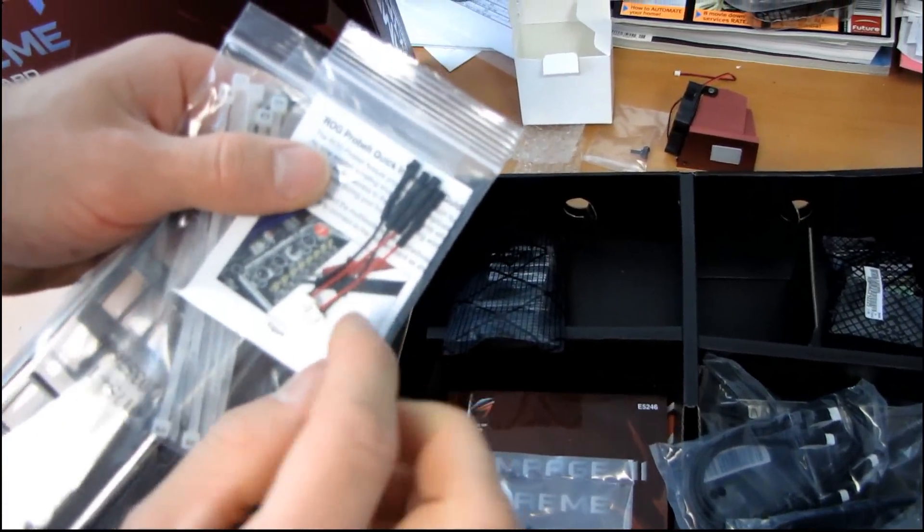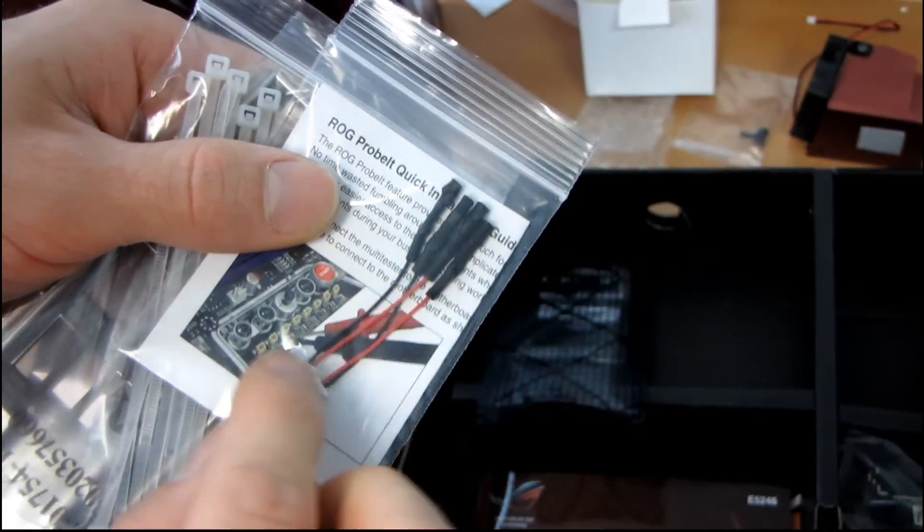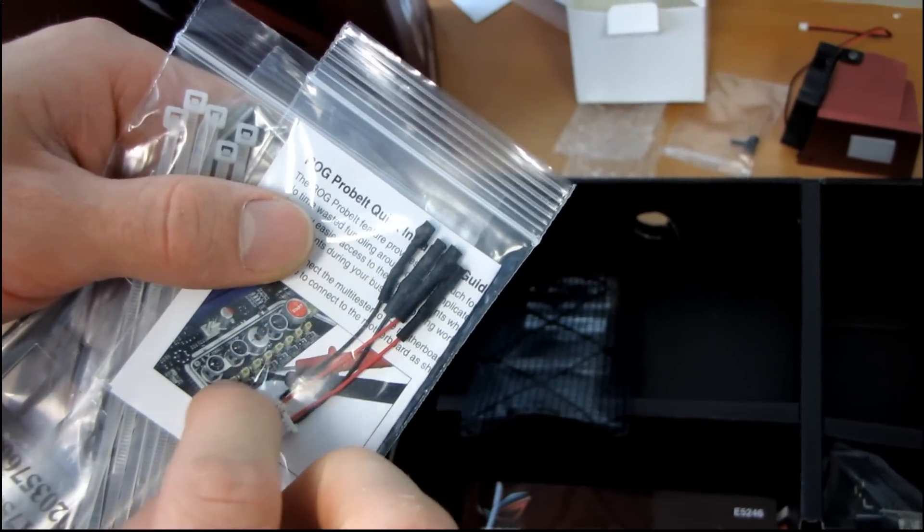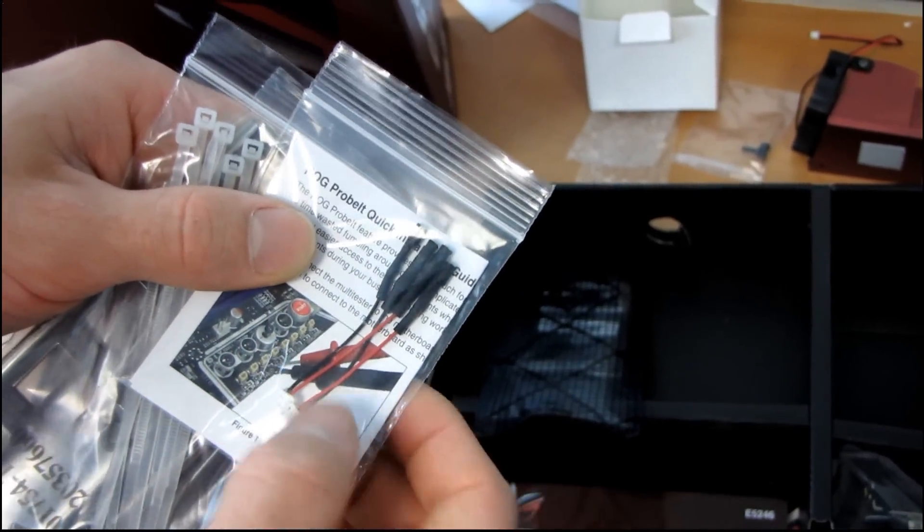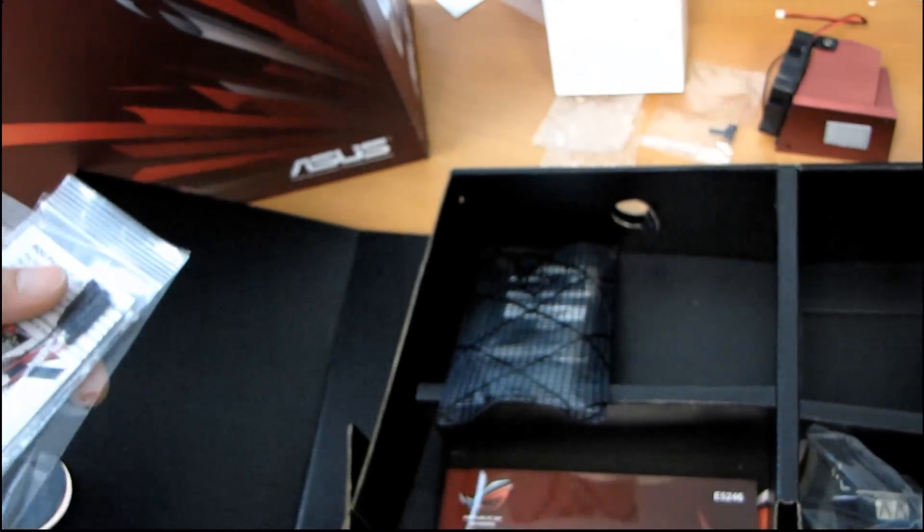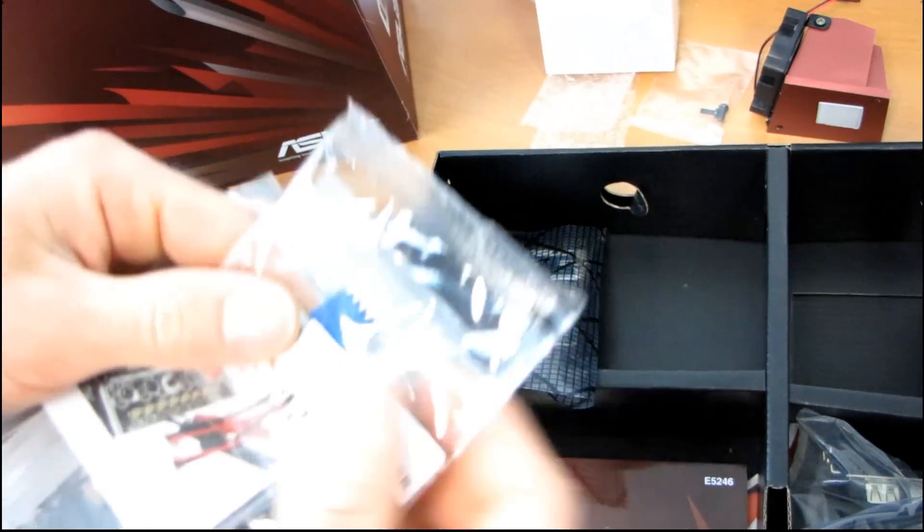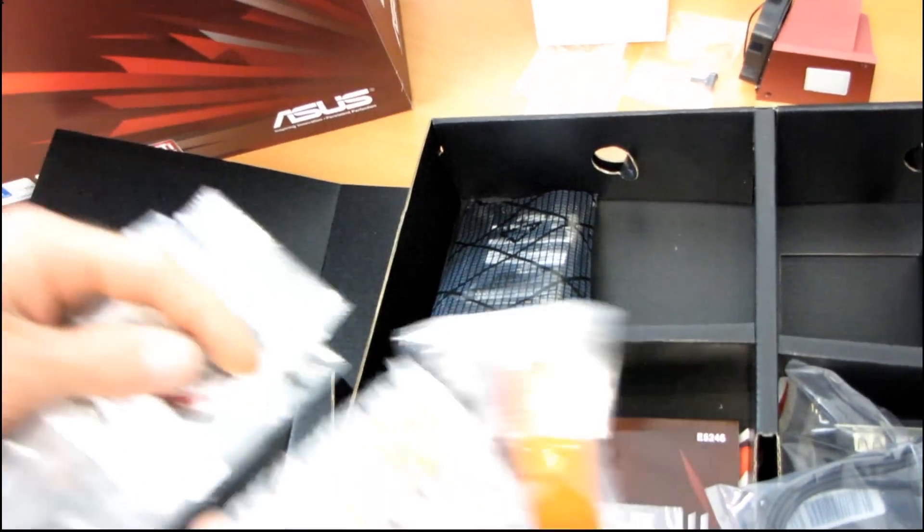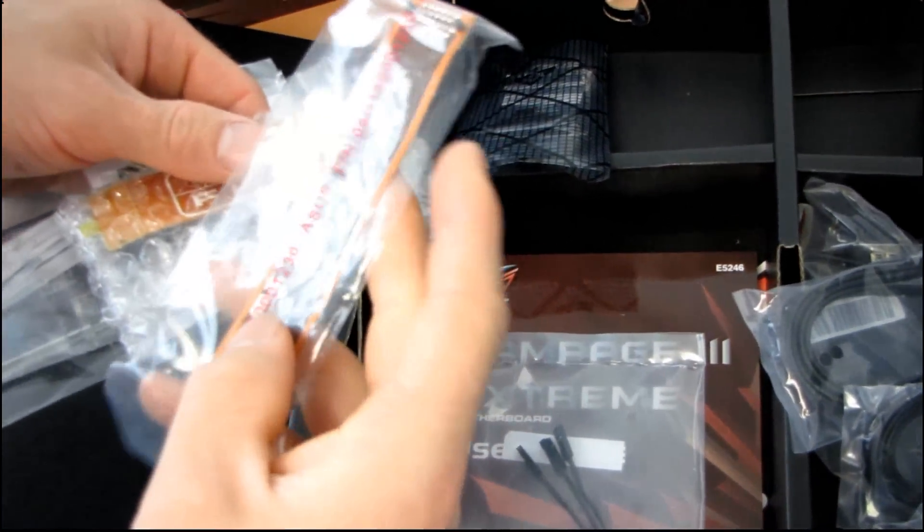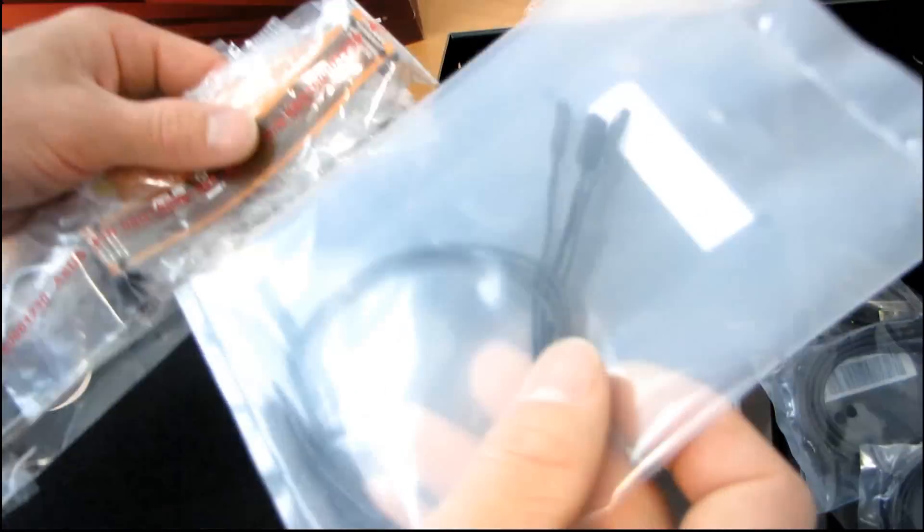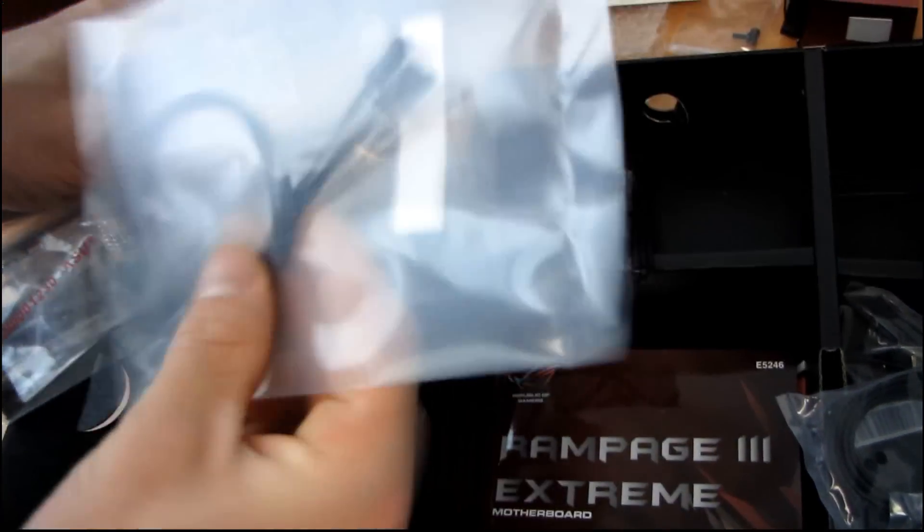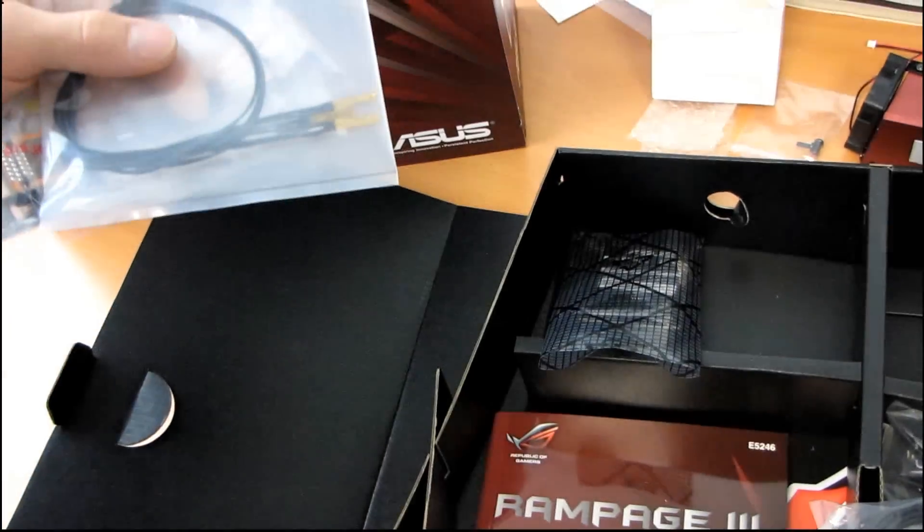That's another feature it includes. You've got little leads that you can plug into all of the voltage monitoring points on the motherboard to make it easier to plug in your multimeter. You've got their Q connector, one crossfire bridge, and then one long SLI bridge. We've got some temperature sensors.